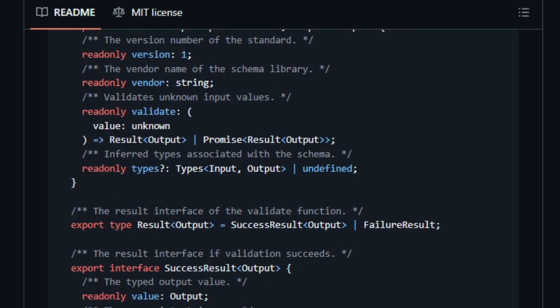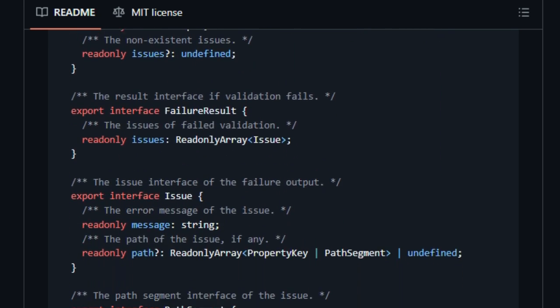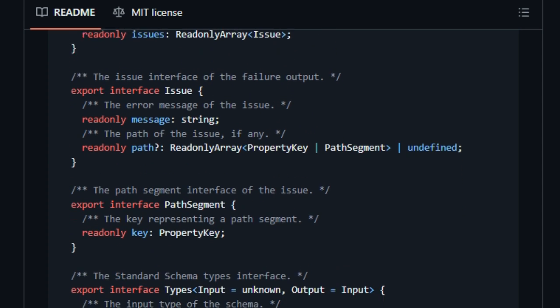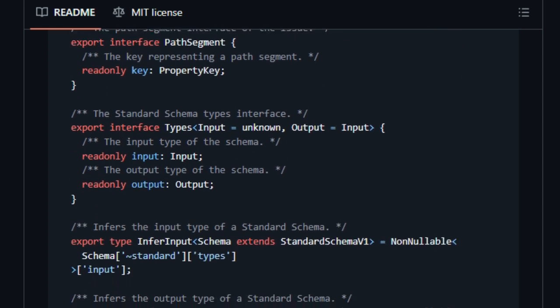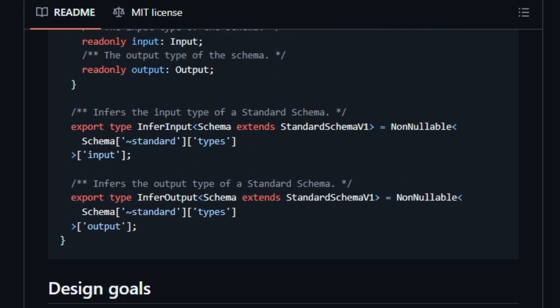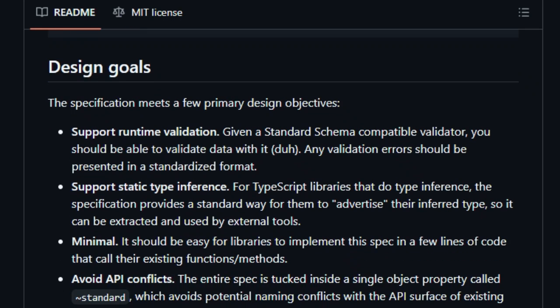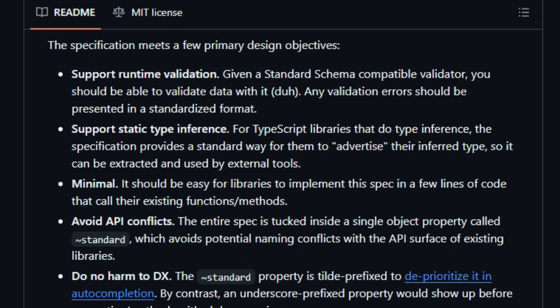Typebox even includes an example adapter. And when you pair Standard Schema with libraries like Archetype or TanStack tools, you're not reinventing the wheel. You're adopting a consistent pattern for validation results, especially around how validation issues are reported. That promotes smoother error handling and clearer interop between libraries.